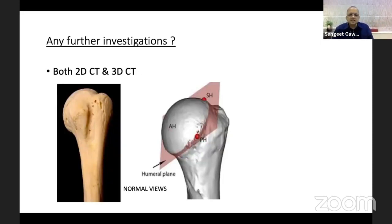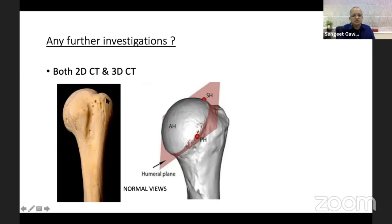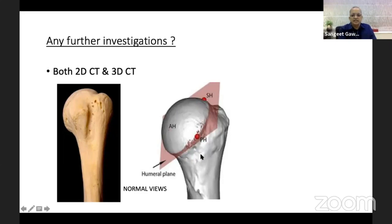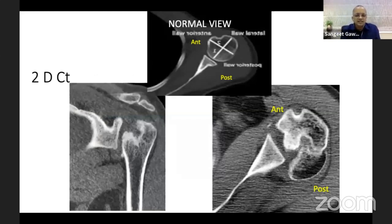Further investigation with CT scan is required because it will decide what kind of surgery to perform. Both 2D CT and 3D CT are important. Key structures to identify are the bicipital groove, the lesser tuberosity on the medial side, the greater tuberosity on the outer side, and the humeral plane visible when you subtract the glenoid on 3D CT.